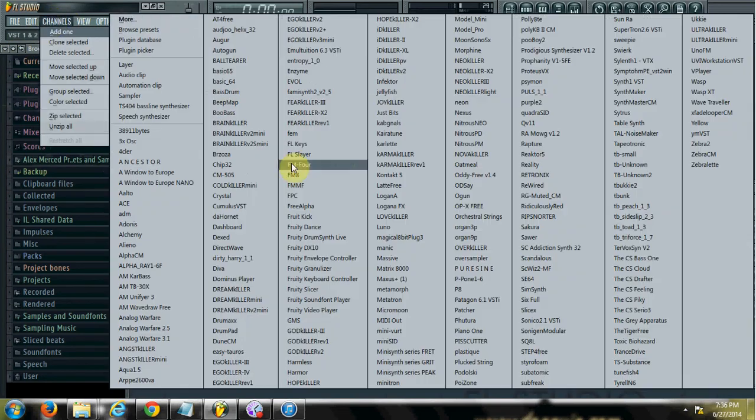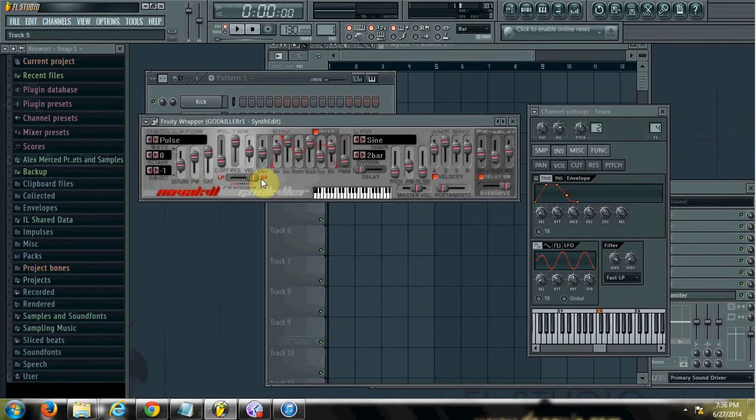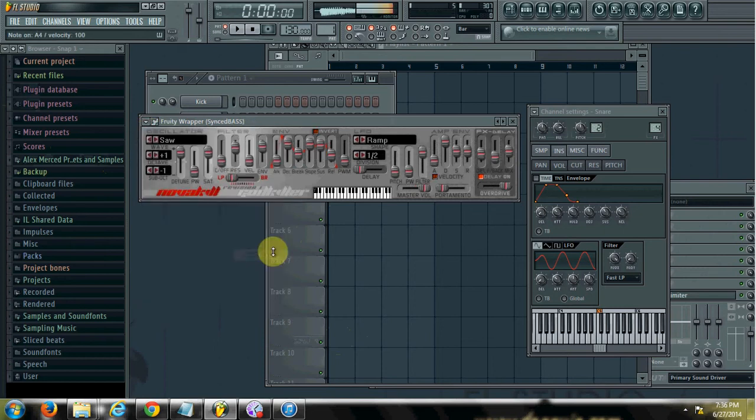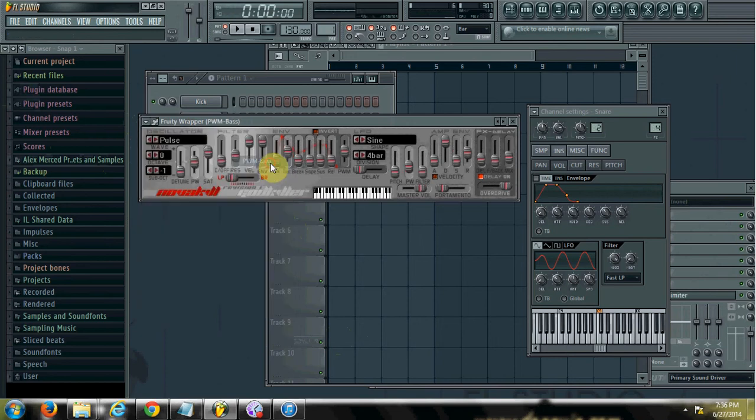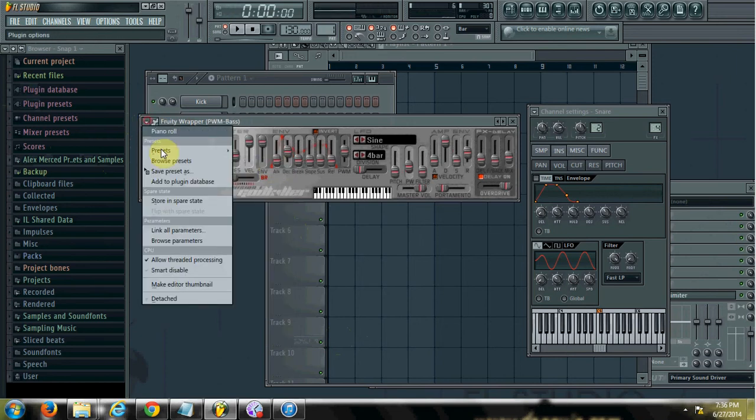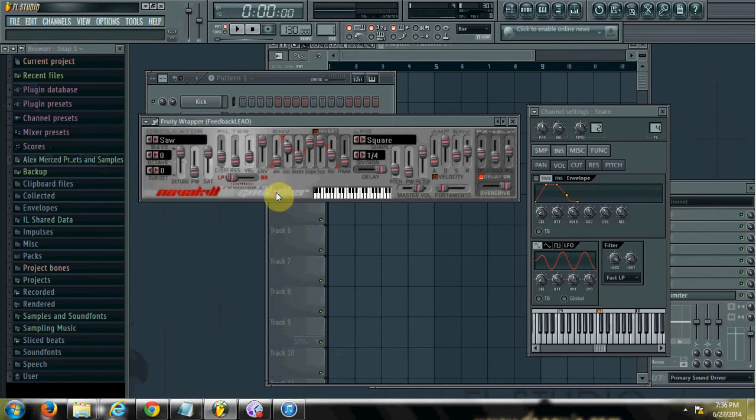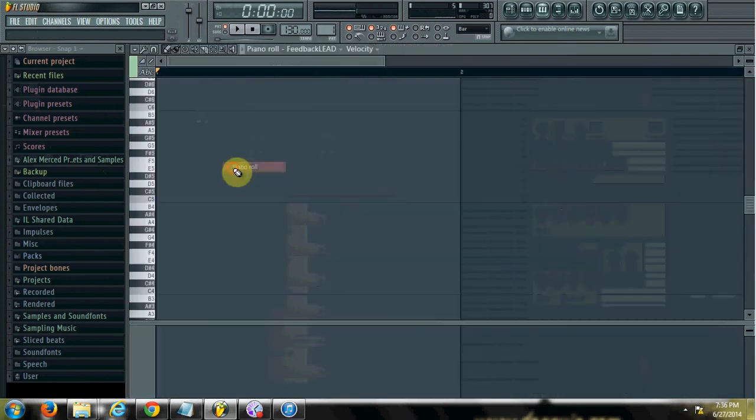First let's make a sound to sidechain. Let's grab a random synth. I want something with some more sustain. Let's try the lead. That'll work. So let's just make a sound.